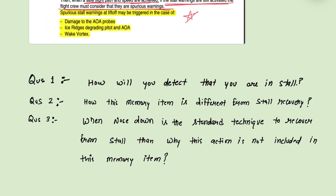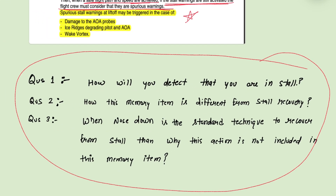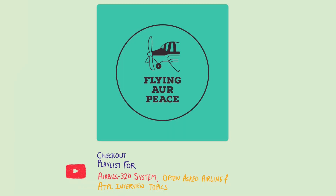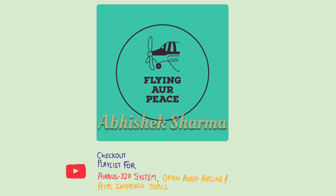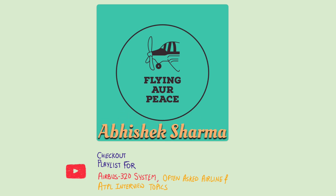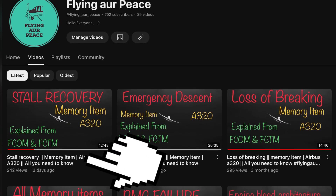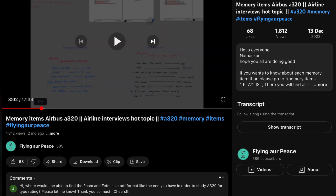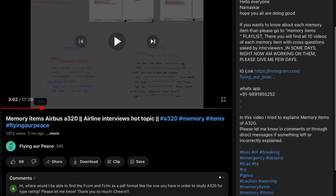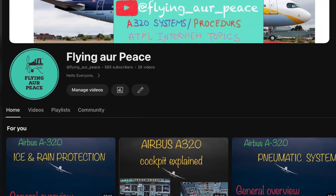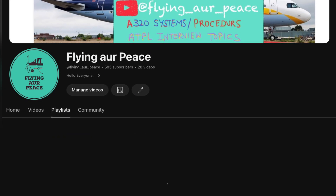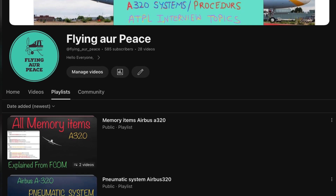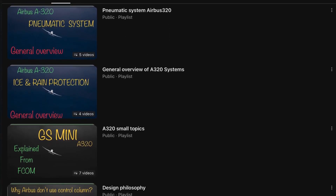Share this video with those who are preparing for airline return exams, interviews, or going for A320 type rating — it can be very helpful. My name is Abhishek Sharma, channel name is Flying or Peace. Watch the stall recovery memory item for more information. Check the description box for important links and contact details, and visit my channel playlist for a more refined and organized collection of videos. Thank you for your time and energy — see you in the next memory item.